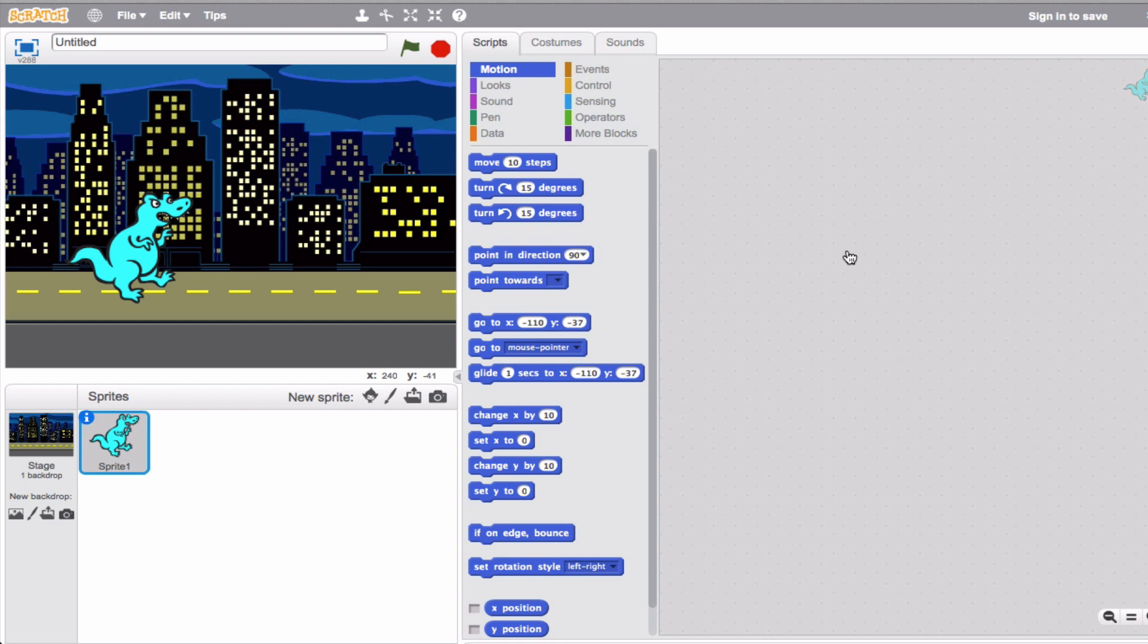Hi everybody! We're going to start talking about a new concept called conditionals.